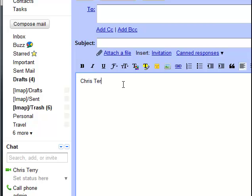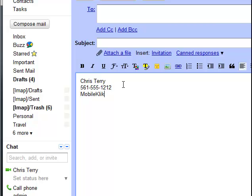Chris Terry, and I have my phone number, 561-555-1212, MobileClick Support. And now I want to be able to add my QR code.